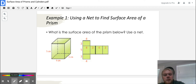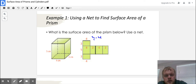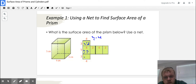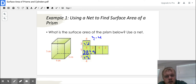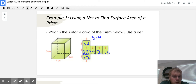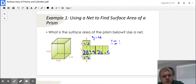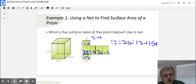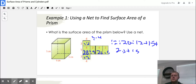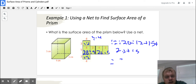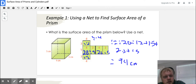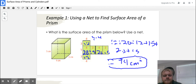Looking at the top rectangle, the area is three times four, which is 12. That rectangle is five times four, so that's 20. Opposite sides of a rectangle are congruent, so we have another 12. Then three times five would be 15, five times four would be 20, and five times three would be 15. Now we add all those numbers together: 12 plus 20 plus 12 plus 15 plus 20 plus 15. That gives us 94 centimeters squared. Remember, area will always be units squared.